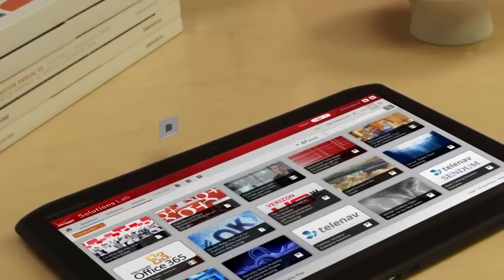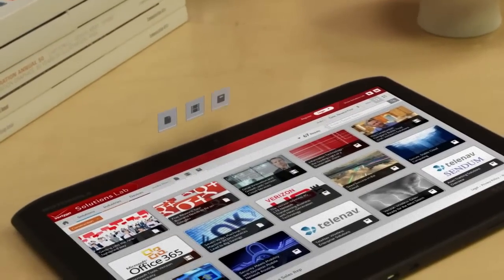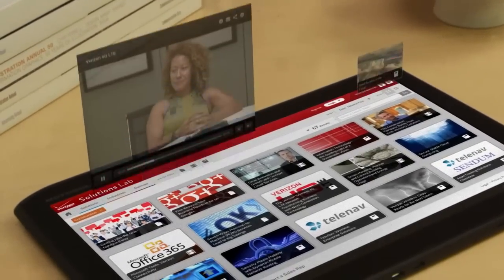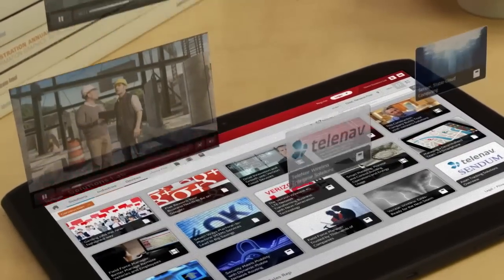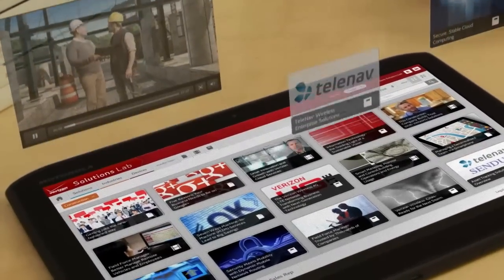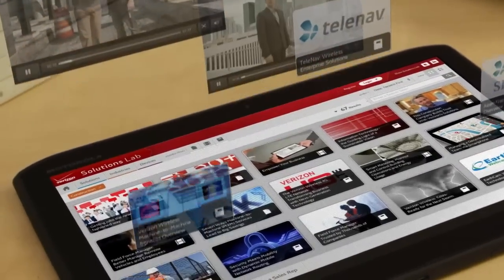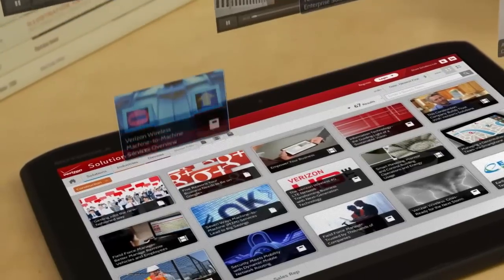With one-click, case studies, articles, white papers, and videos on your topic are delivered straight to your hands.